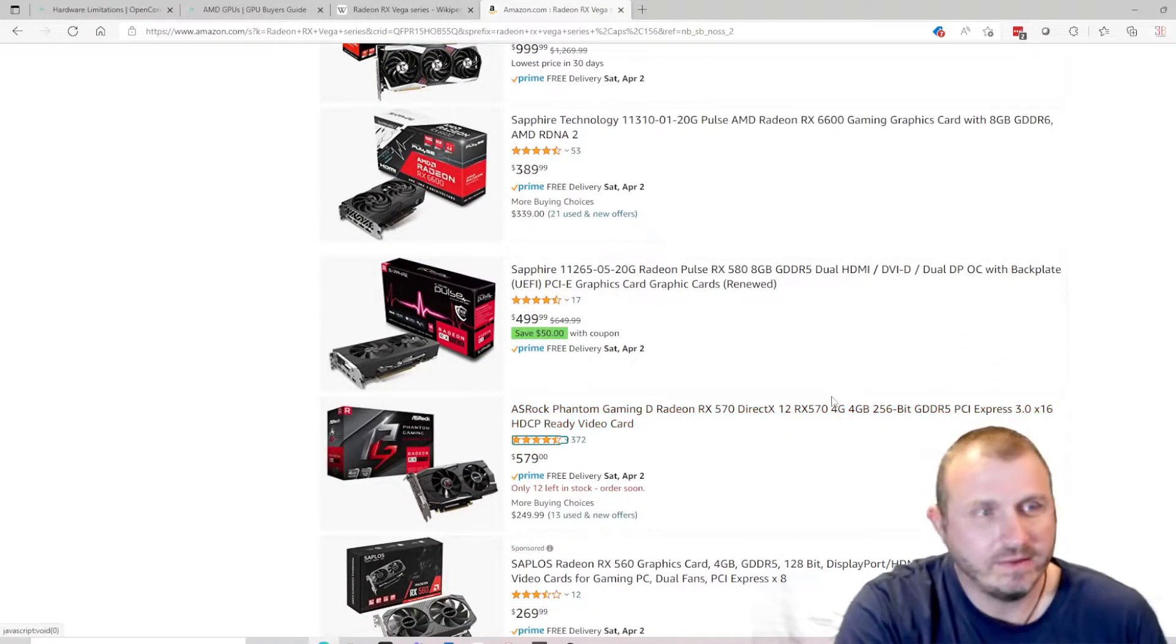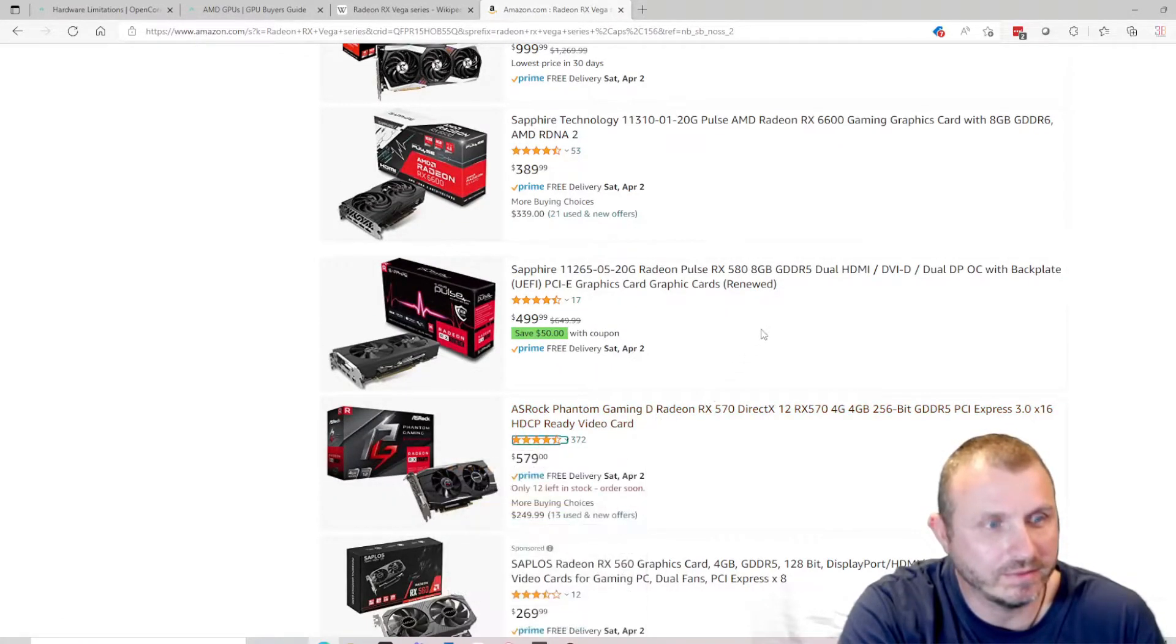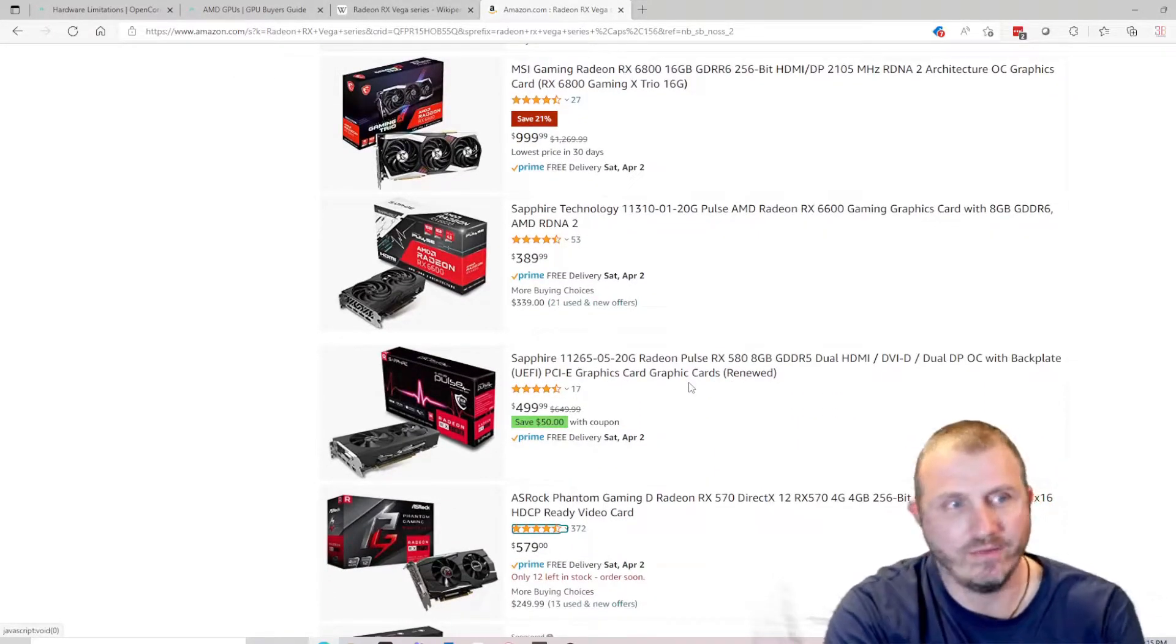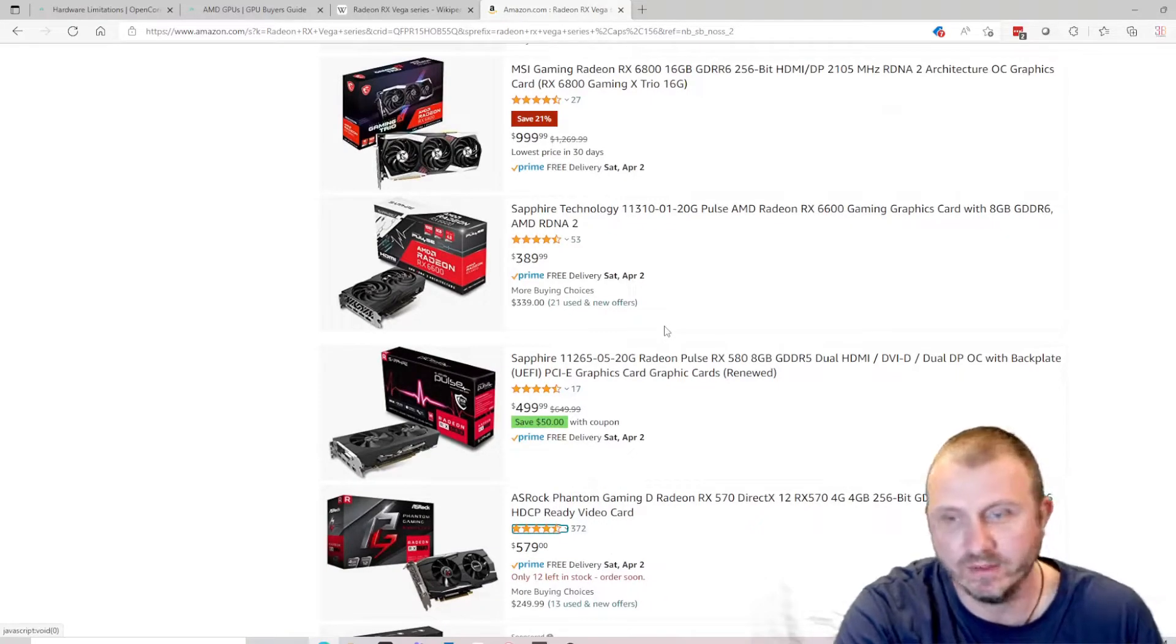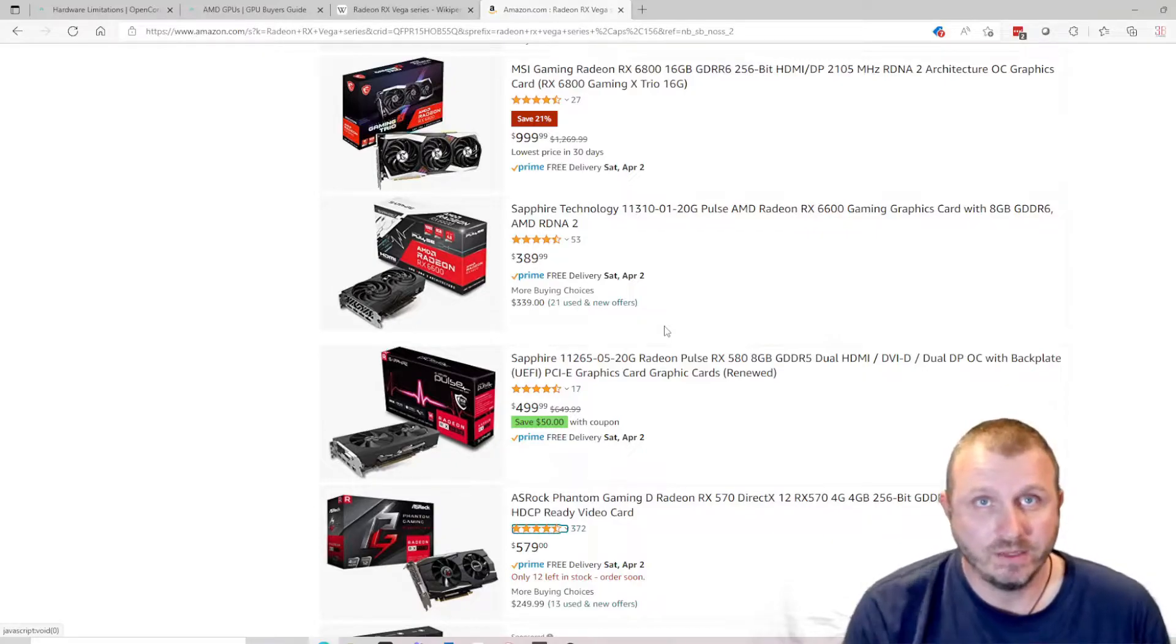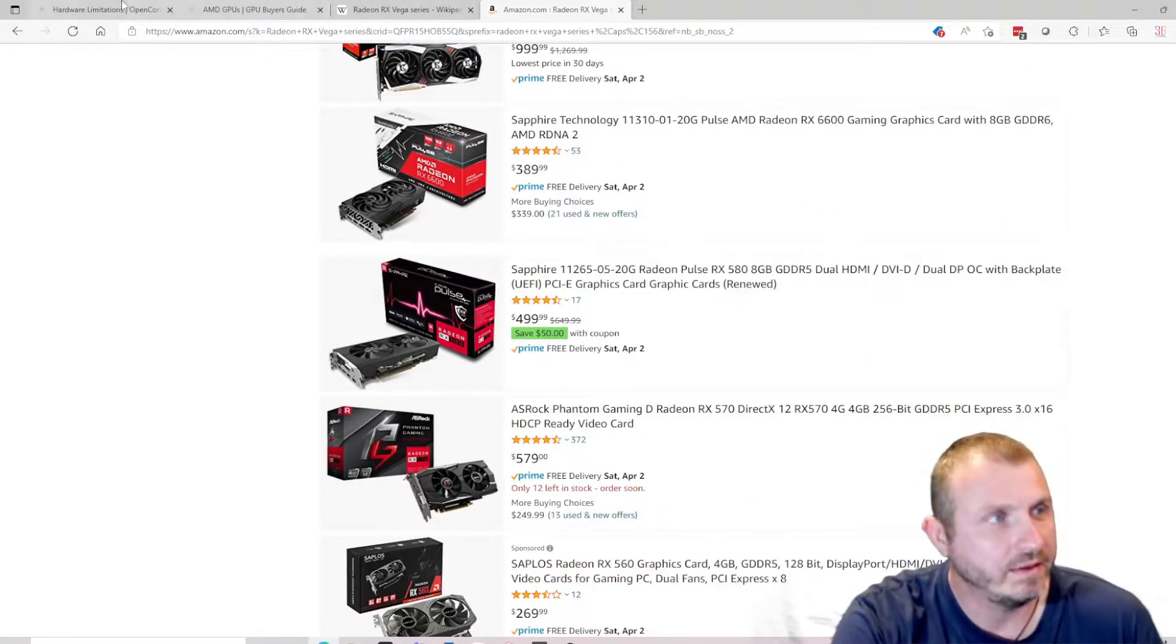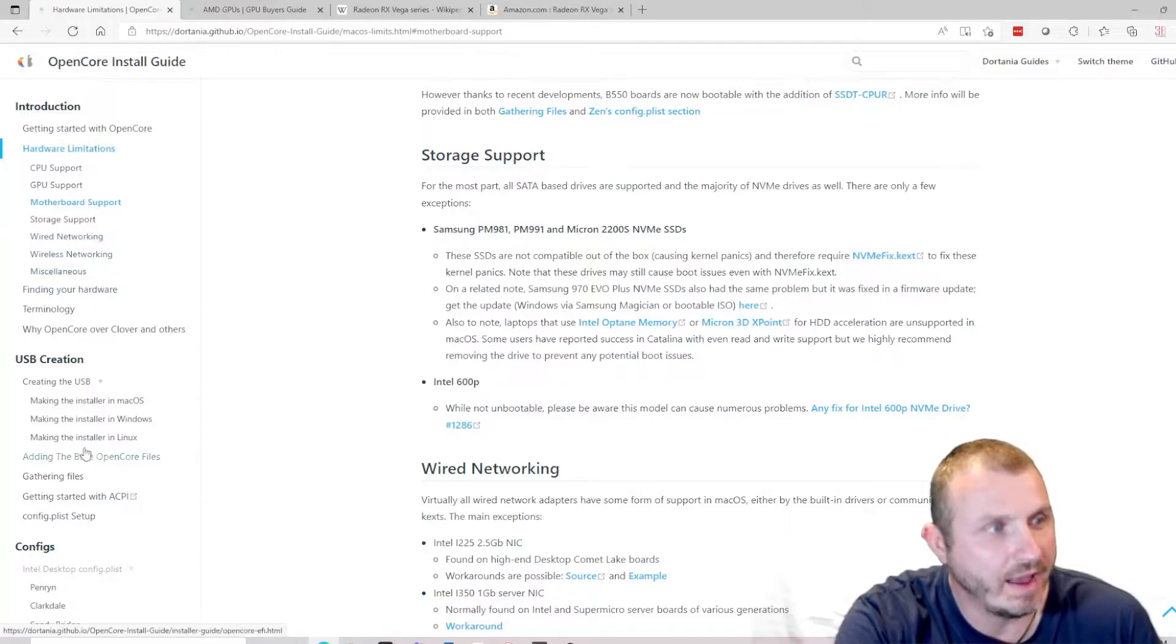Basically I'm backed into a corner shelling out a substantial portion of the value of a computer just for the graphics card, when I already have a decent graphics card that works fairly well. It's an Nvidia but it works really well. That's kind of a bummer, so I'm either stuck staying on Big Sur or shelling out the money for a fairly expensive graphics card. I believe my motherboard is still supported and all the wireless and everything I have is still supported.